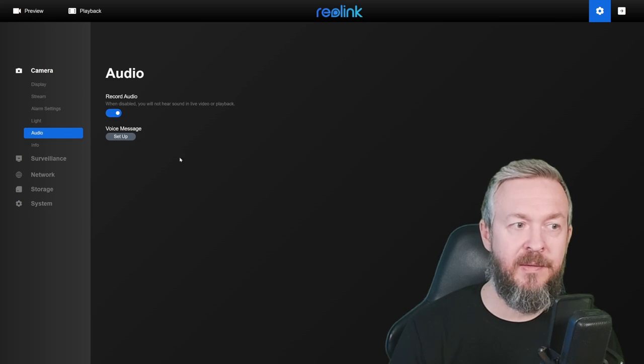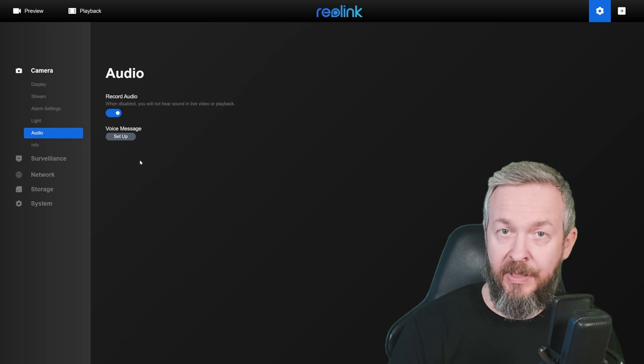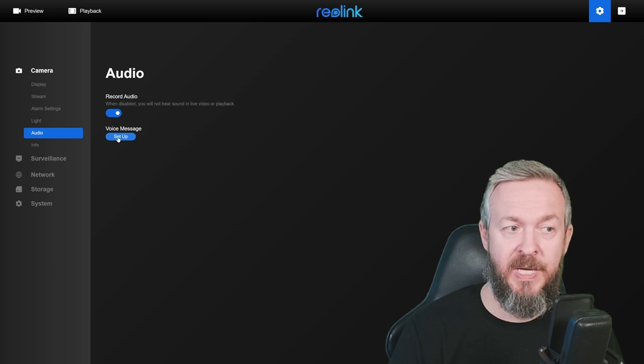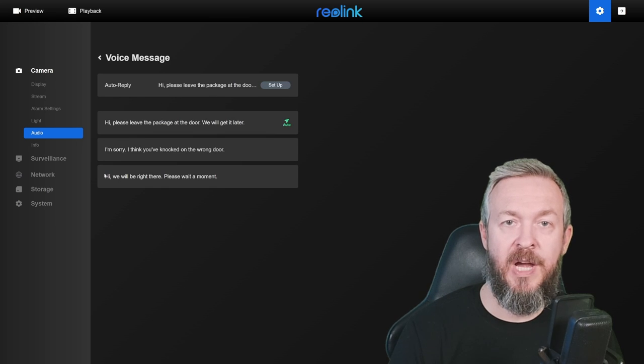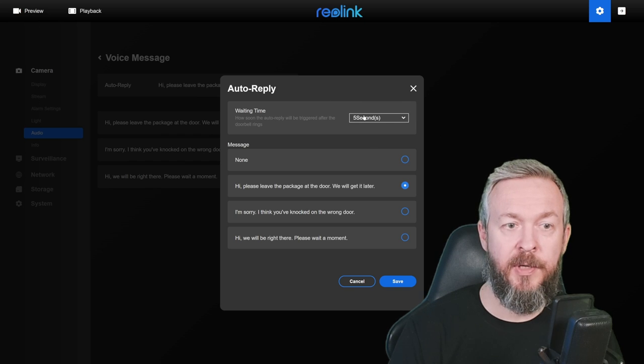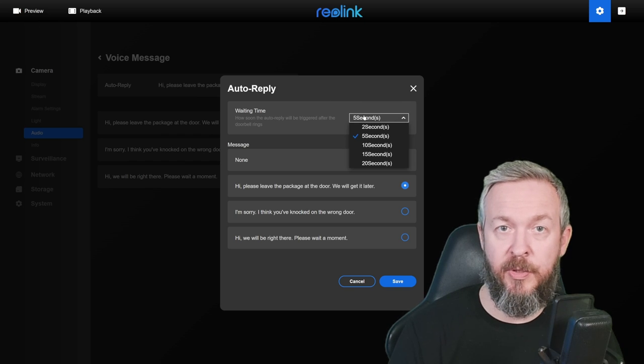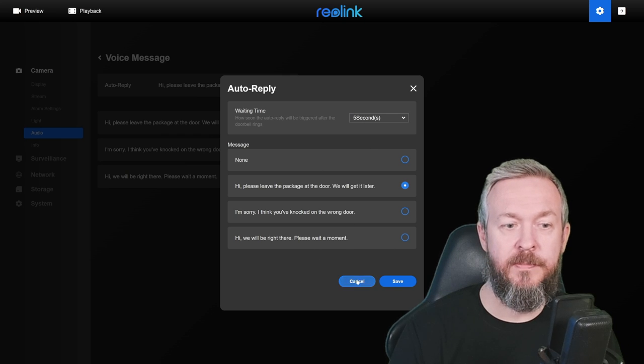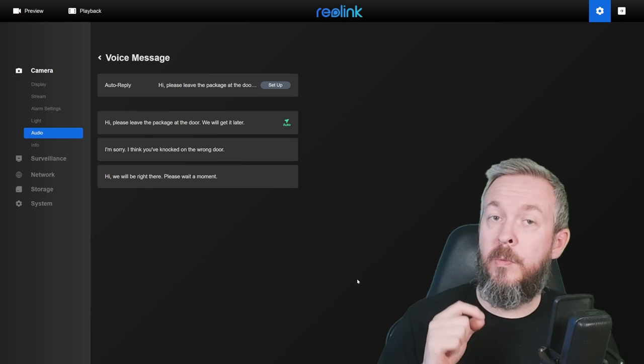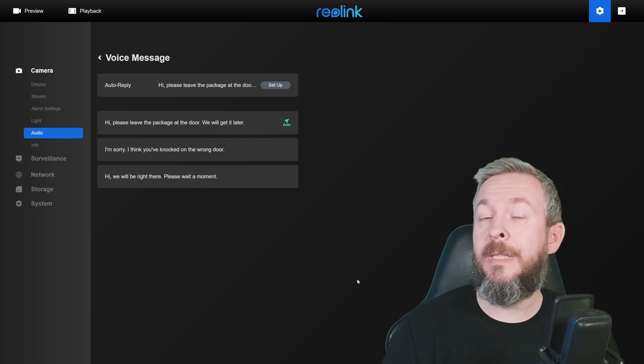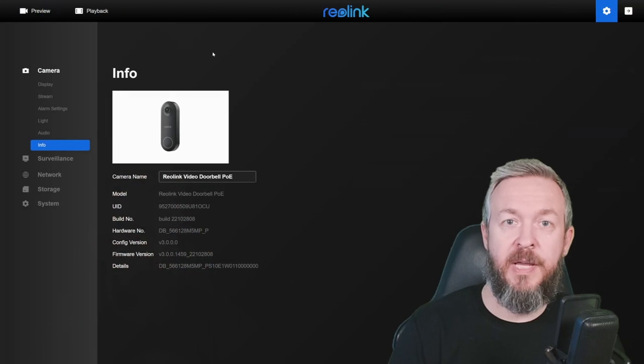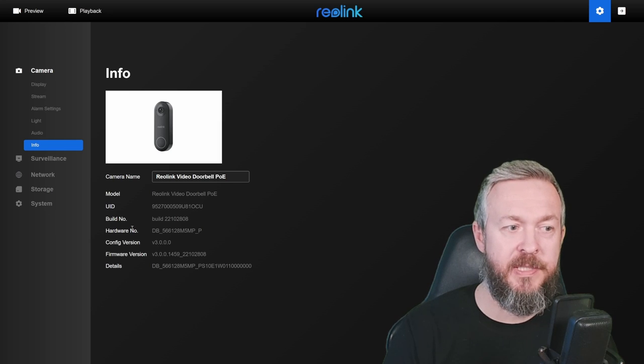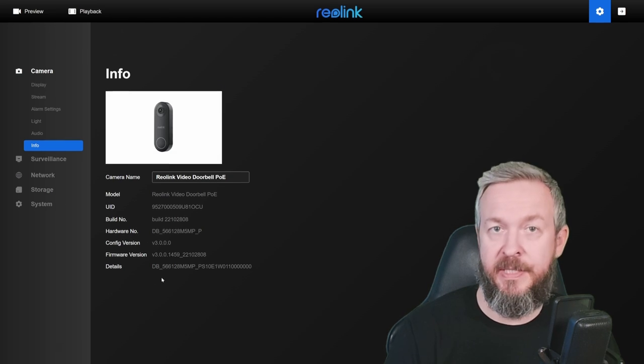For audio, we have set up record audio. But one thing that this camera has is also ability to set up voice messages. The camera itself arrives with three pre-recorded messages. You can choose and select after how many seconds of nobody responding, you want to play one or none of these messages. One thing to note, if you want to record your own message, unfortunately, you will have to use the Reolink app. And in the camera section, last is information about the camera itself. Model, unique ID, build number, hardware number, configuration, firmware, etc.